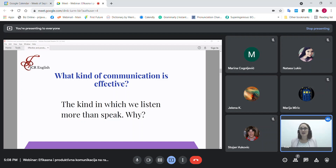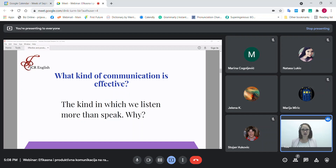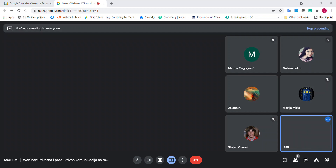However, in other presentations or classes, I would say please hold your questions until the end. Sometimes the speaker does not want to be interrupted. It is on us to evaluate the situation. Still, I will repeat — it is not polite to interrupt in most situations.